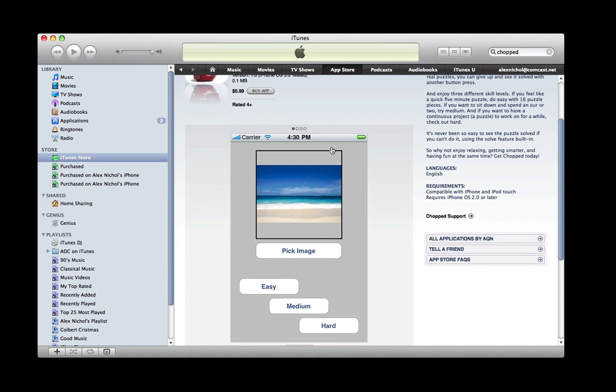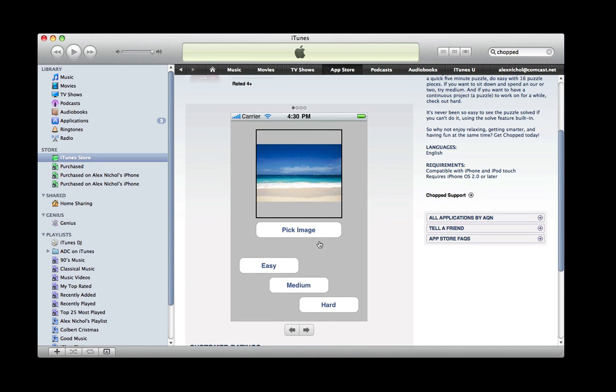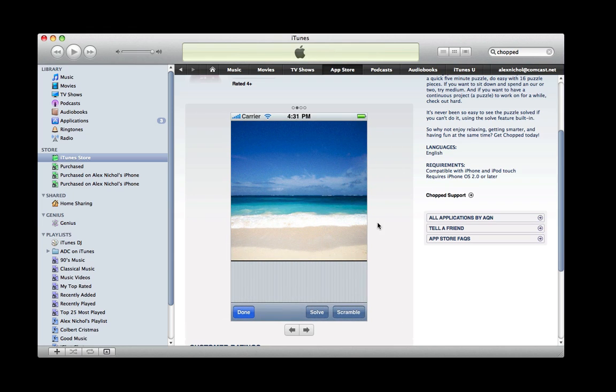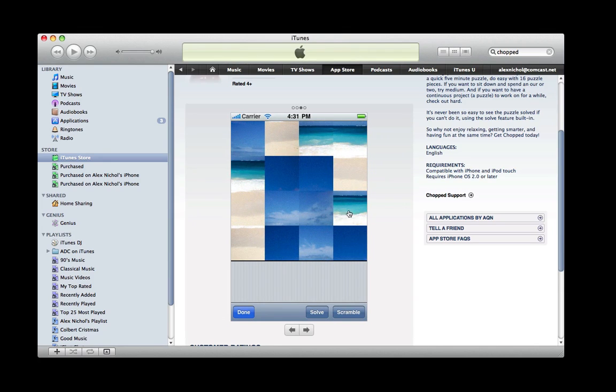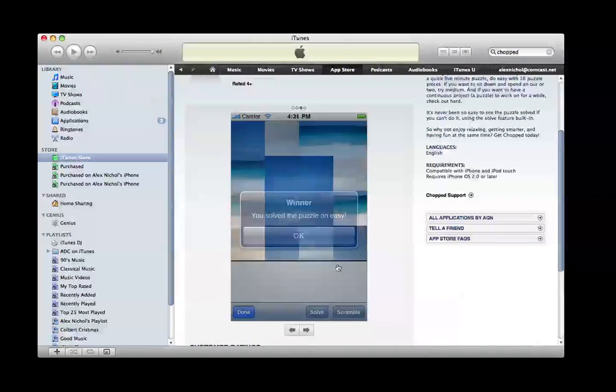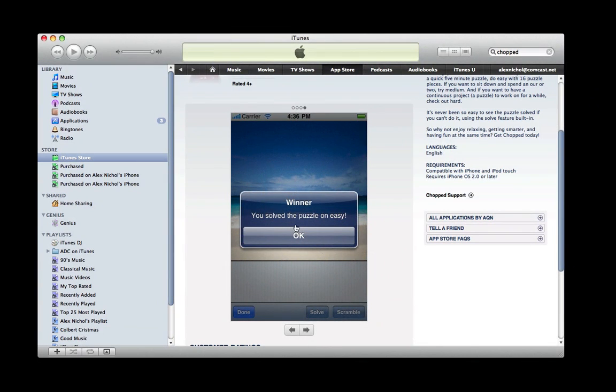Basically with Chopped, you can pick any image from your image library, then turn it into a puzzle. So here's the picture of the puzzle game totally solved. After you click scramble, it will mess it up, and after you solve it, it'll tell you that you won.